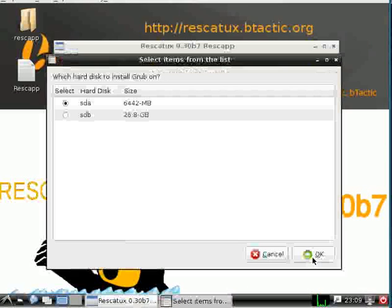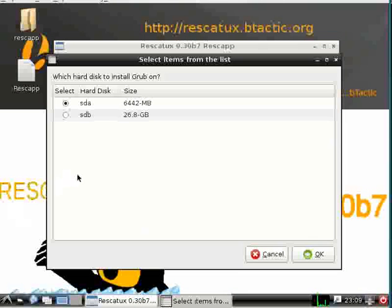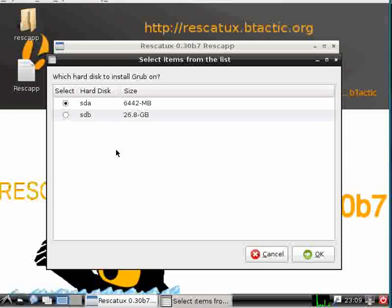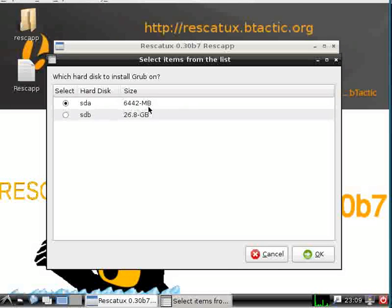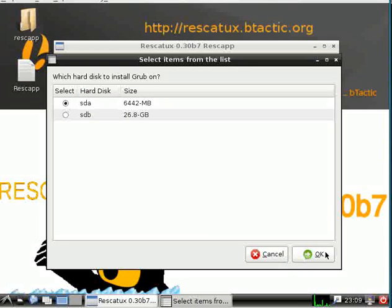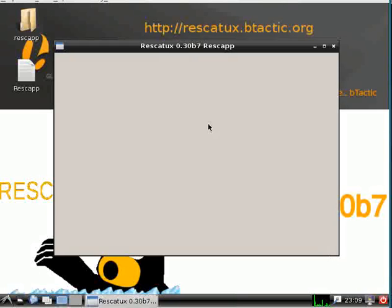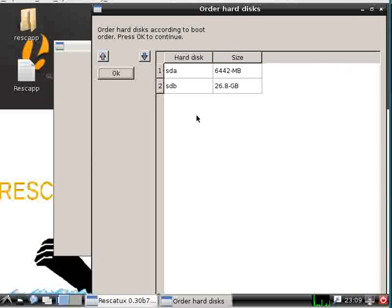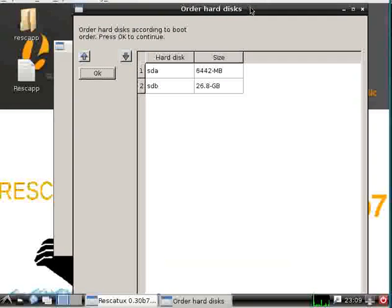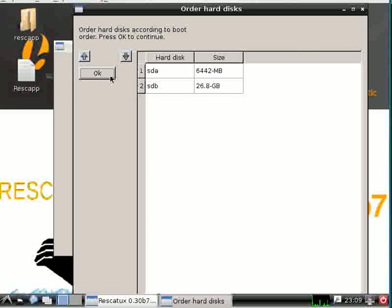Then we select which hard disk where GRUB is going to be installed. Usually there is only one hard disk, SDA, so we select it. We can order hard disks if we have more than one. Usually A is the first one, so we click on okay.